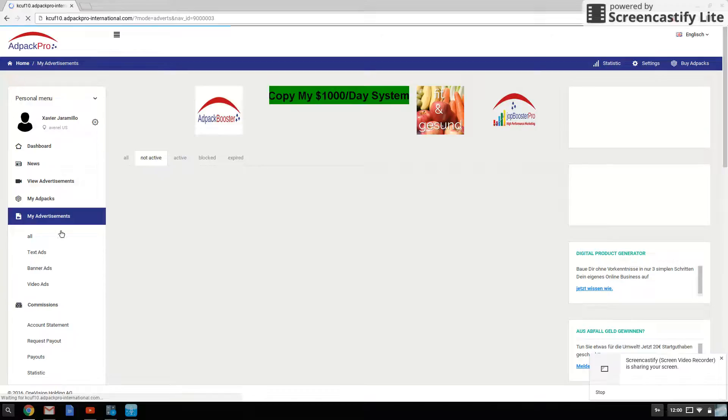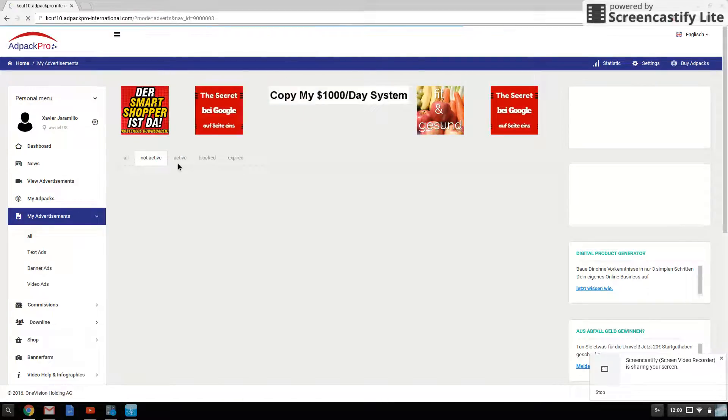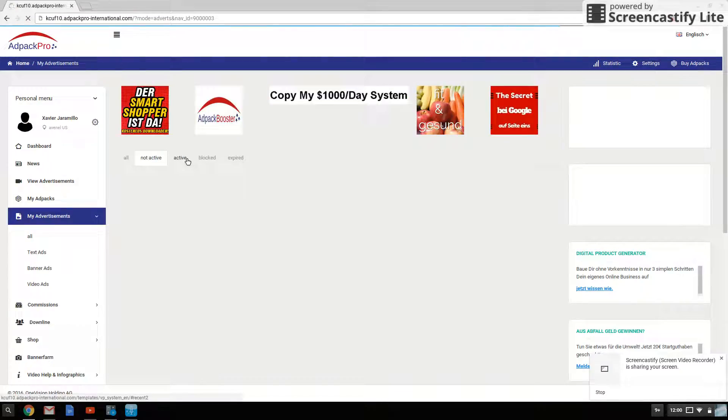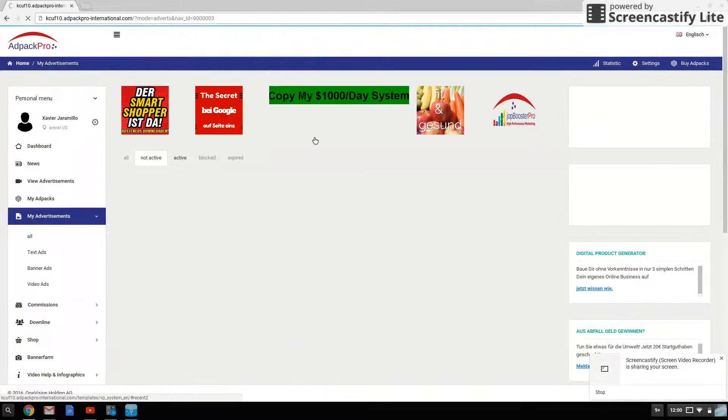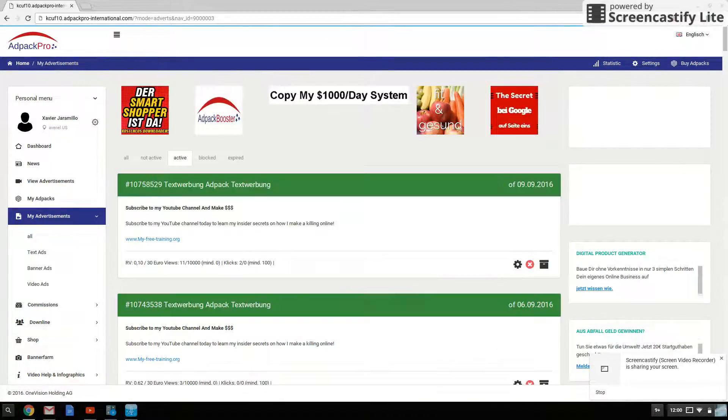Just bear with me. If I click on active, you'll see all the banners I have running right now live.